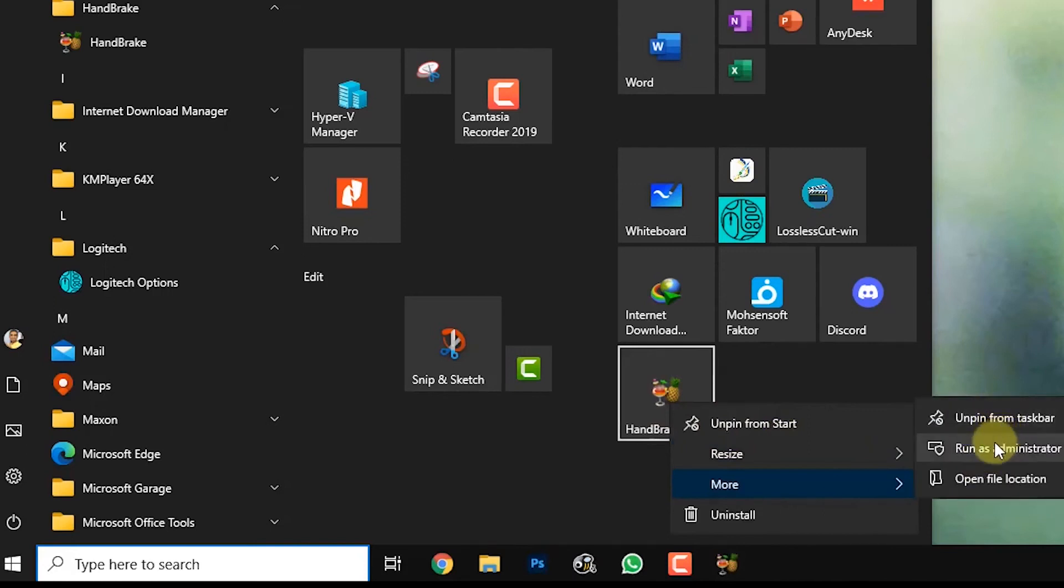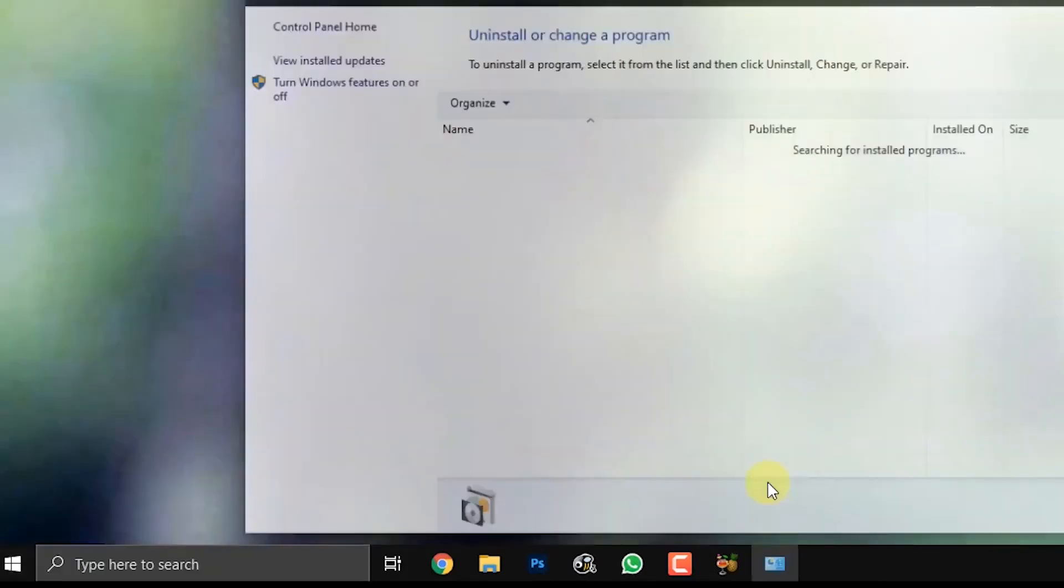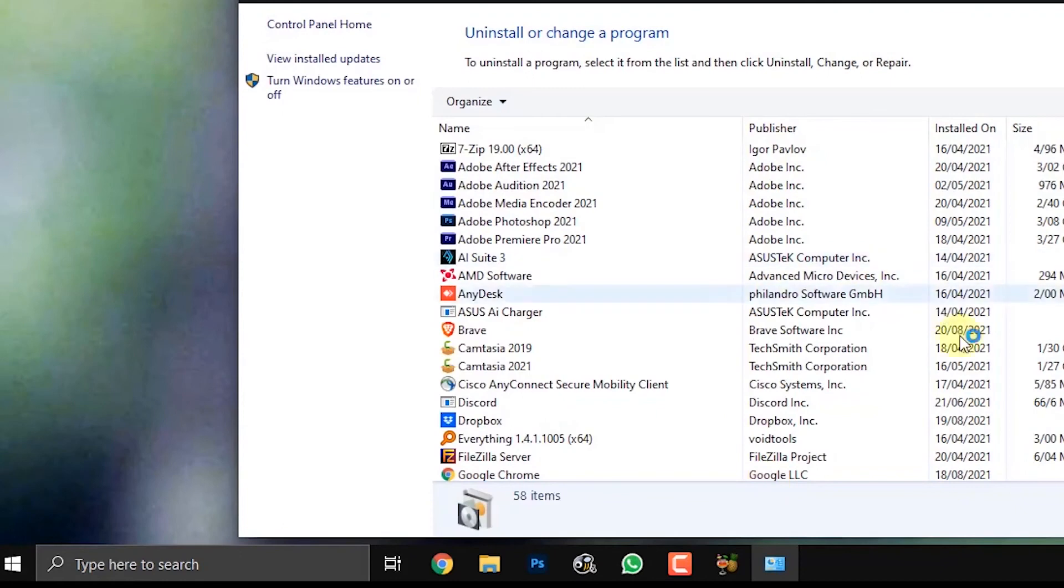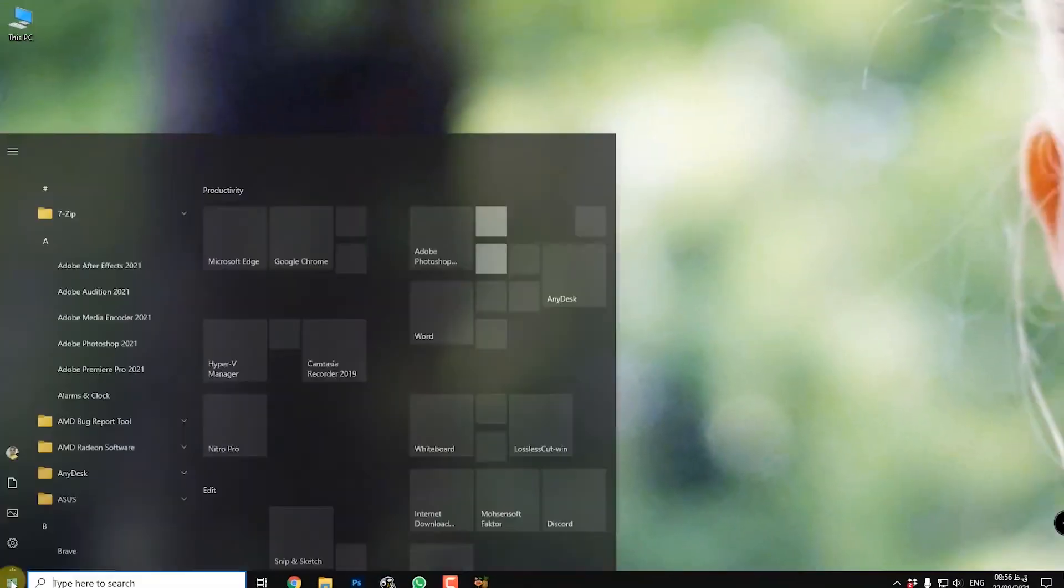And I can unpin it and do other options like open file location and other things. When I want to uninstall the program, when I press it, I will be taken to this place and I have to find it and uninstall it.